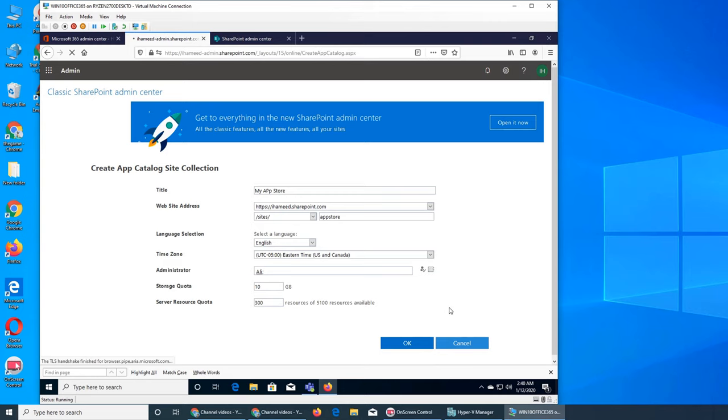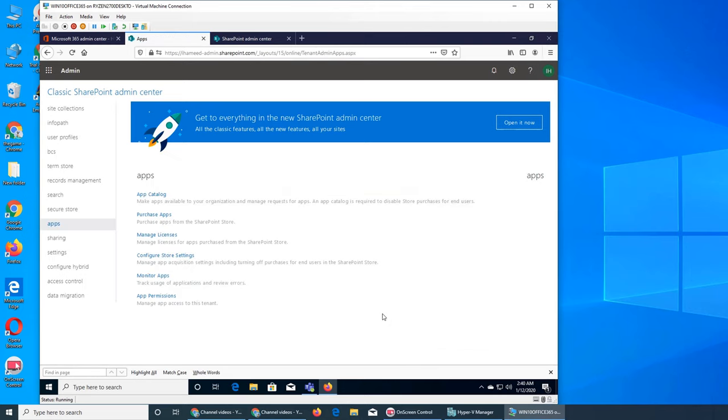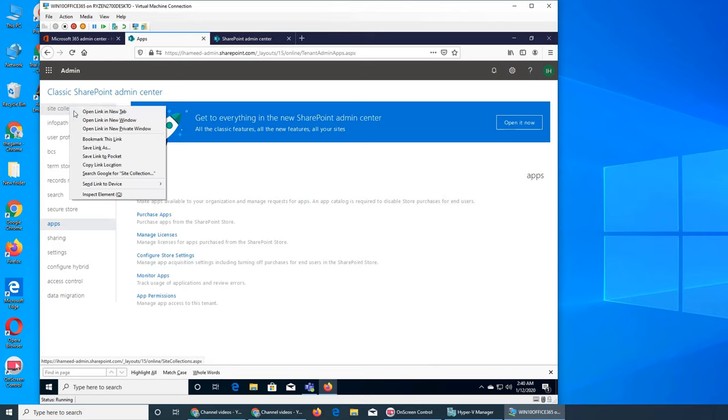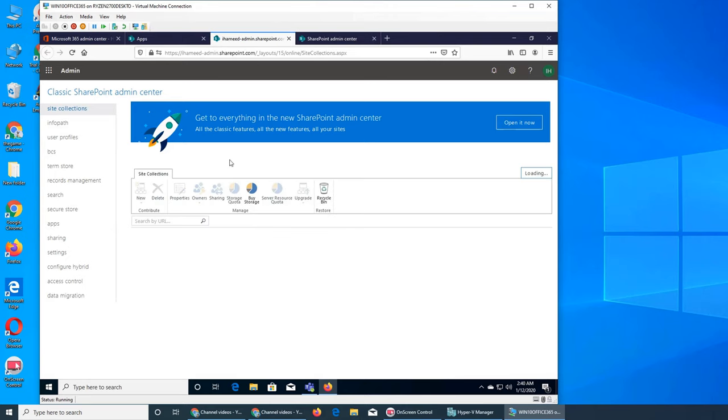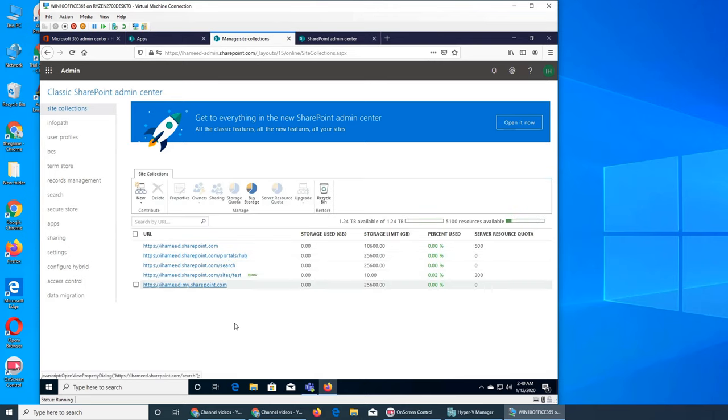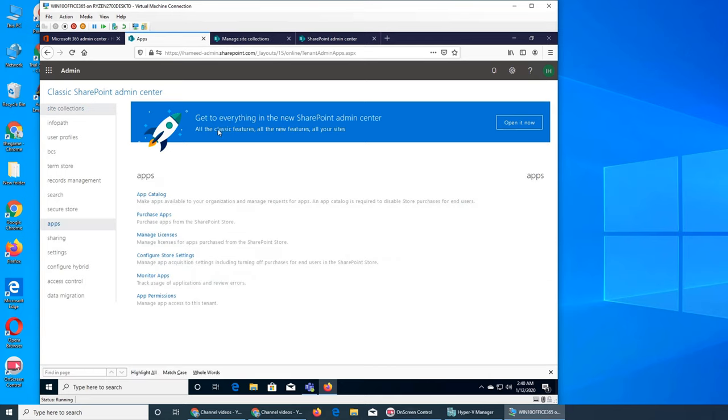Now it's working. That's catalog. We should actually go to the site collection tab and see if it shows up here or not. Test is there, but I don't see the one that we just created.